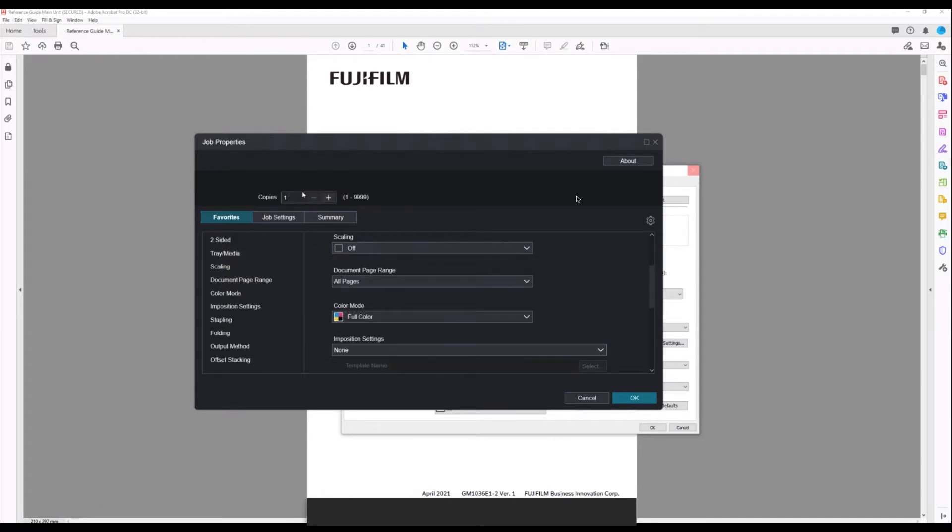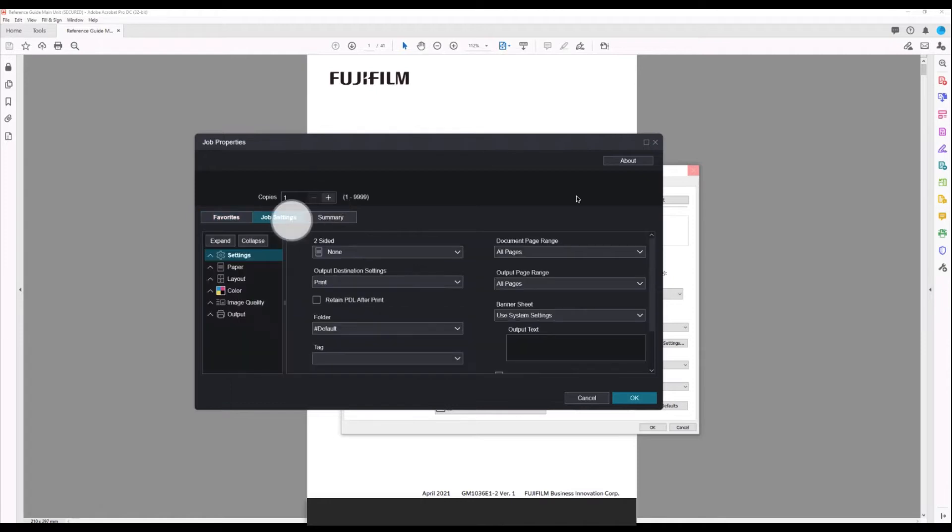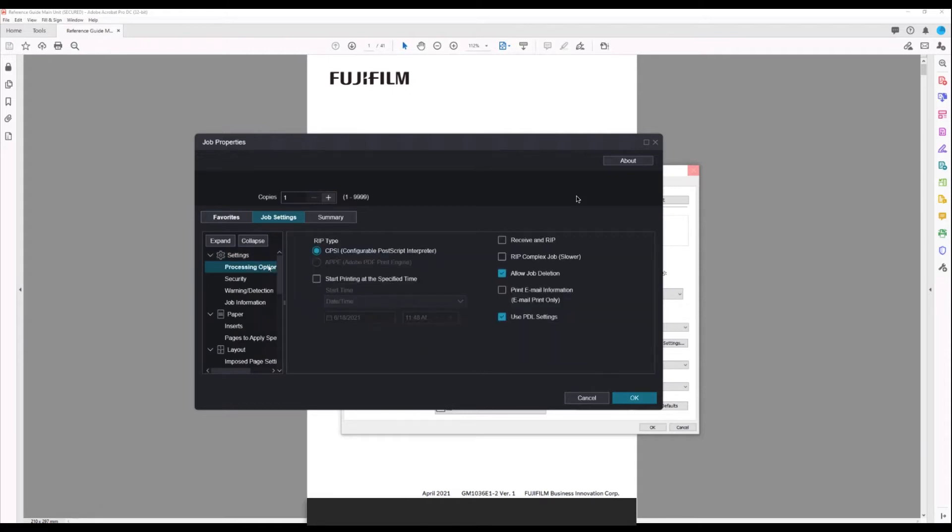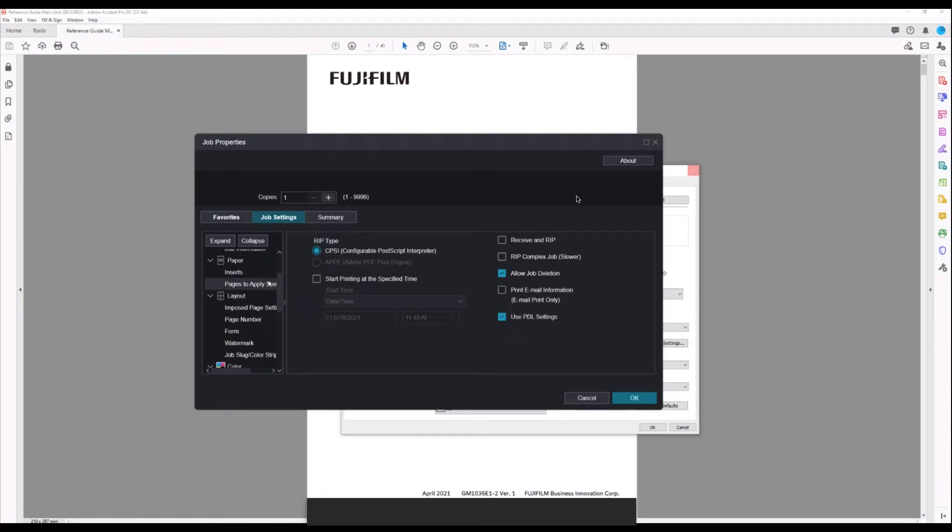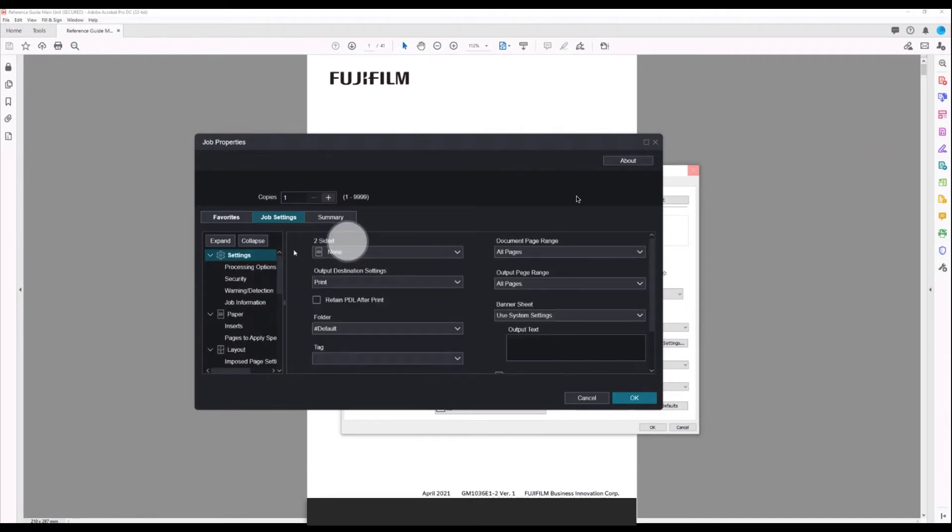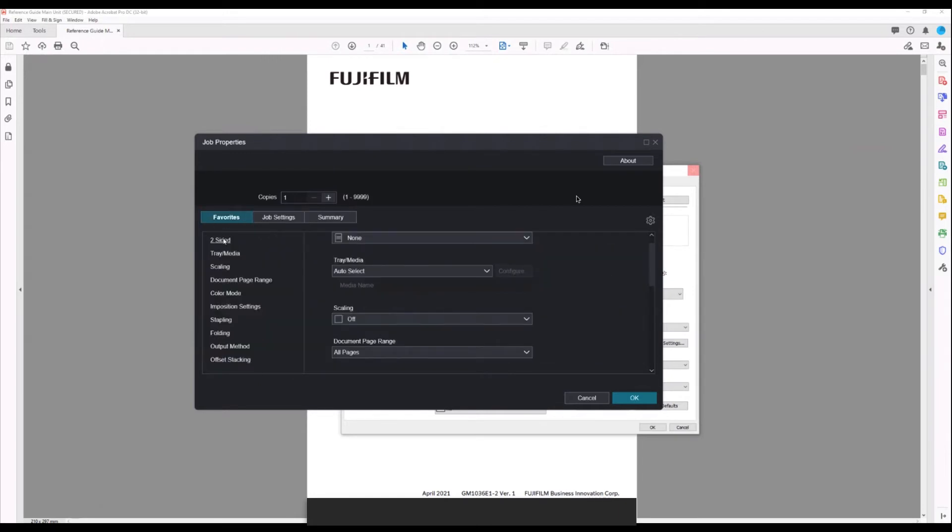At the top, we can add our job copies. Under here we have the main job settings. Each of these is expandable or collapsible. Some of the options we have in here are things like Adobe PDF print engine, RIP complex job for doing multiple sets with high image processing turned on, paper tray selection, and duplex which is in here right at the top of settings but also under favorites.